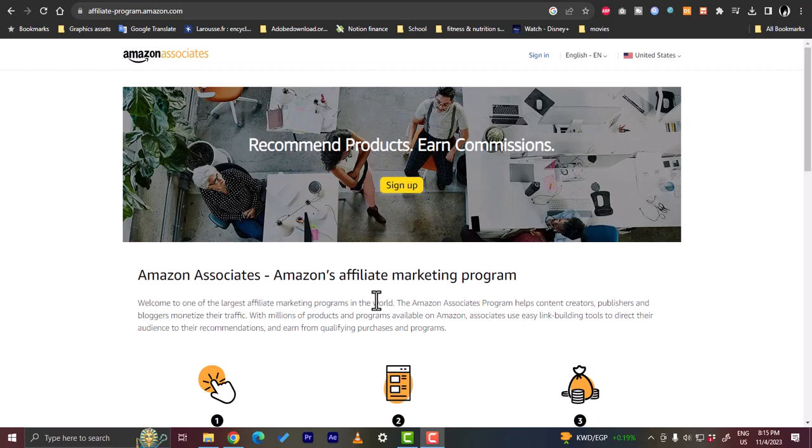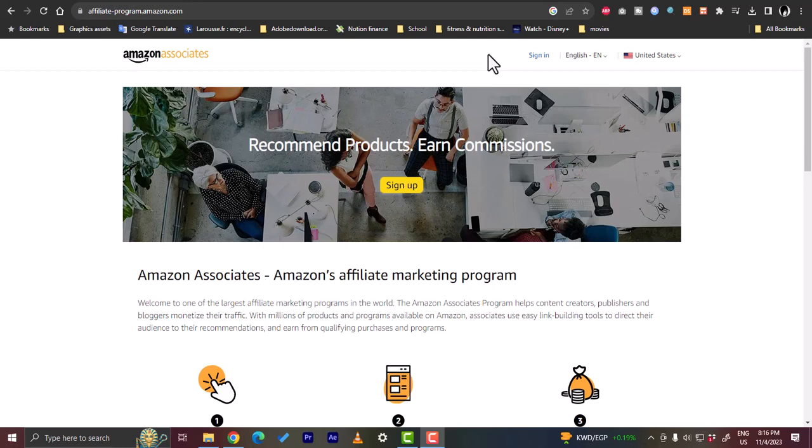If you get approved to the program, you basically can post products from Amazon on your website or on your e-commerce website and promote these products on your website.